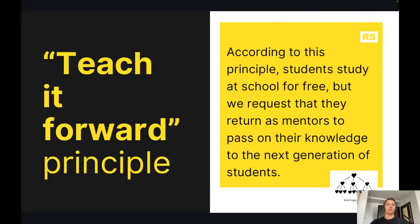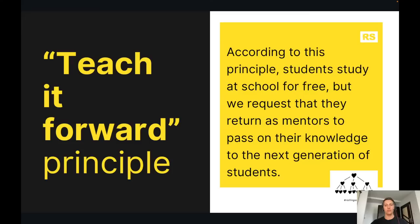Regarding the principles of our school: the first and most important one is to teach it forward. According to this principle, all students study for free, but we ask — not through any official contract — that if you succeed and gain new knowledge, maybe find a new job in IT, you come back as a mentor, speaker, or teacher-trainer and help us educate the next generation of students.